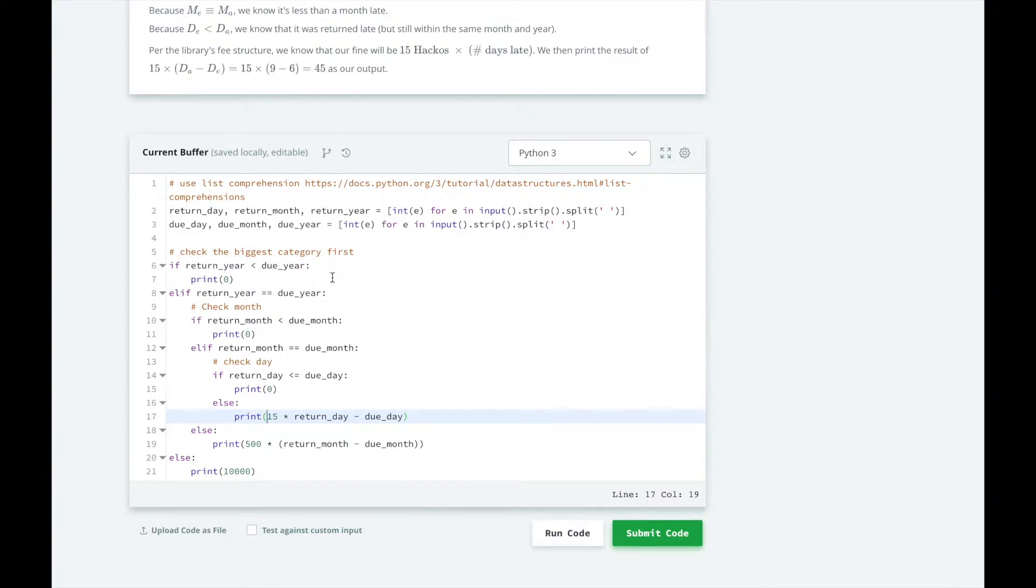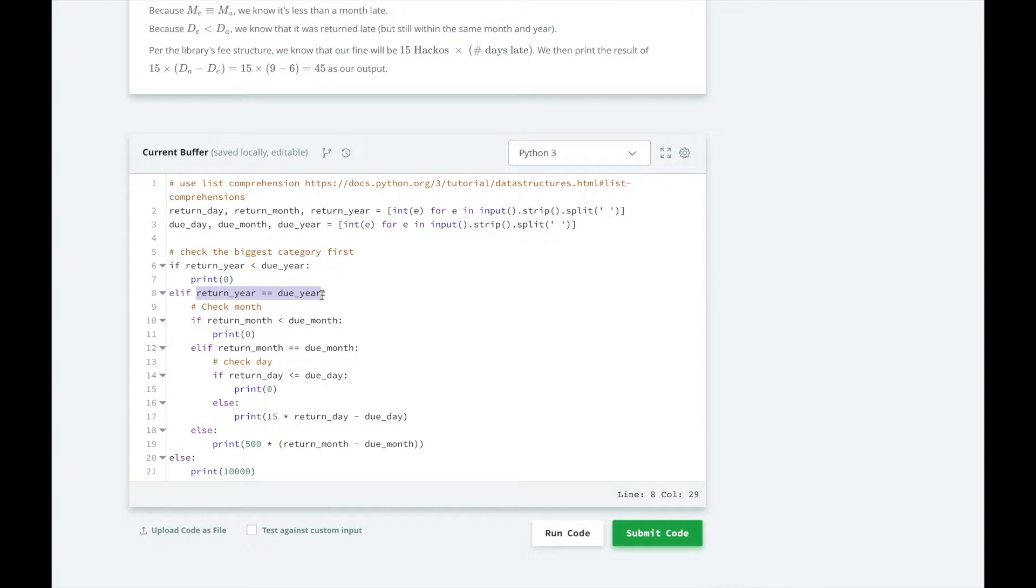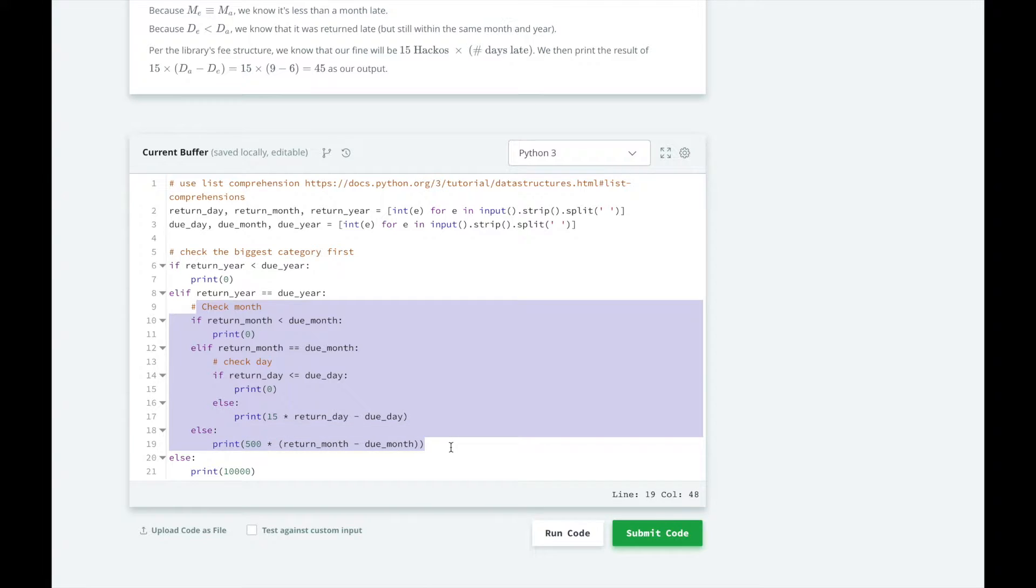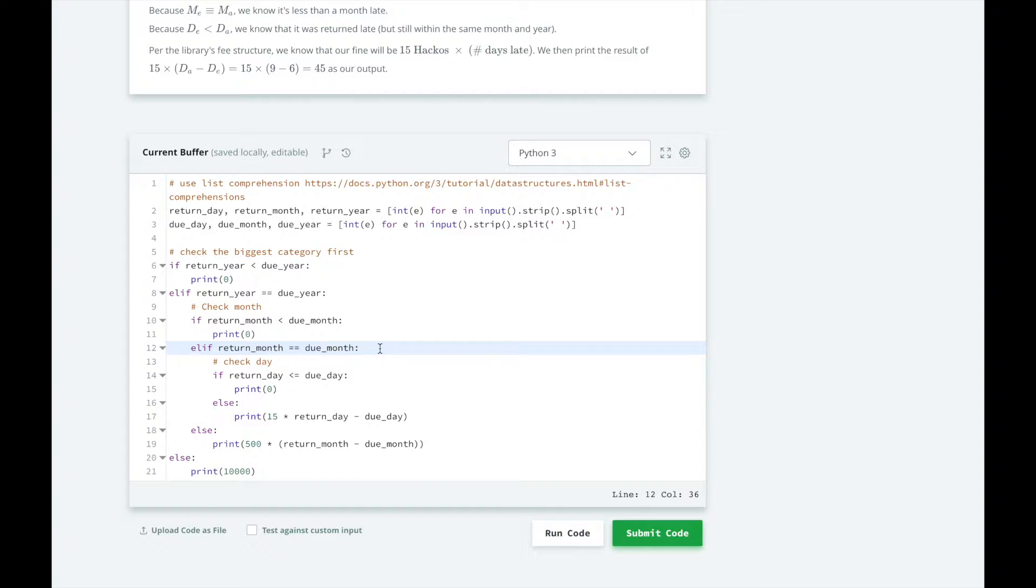Because these conditional statements are nested, the condition here is going to hold for this entire nested block here. So we know that for this section here, the return month and the due month are the same as are the return year and the due year are the same because it's in the same block.